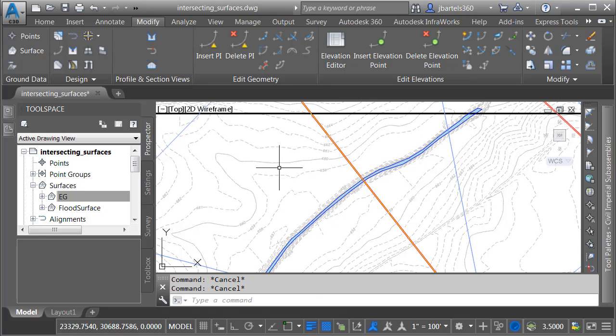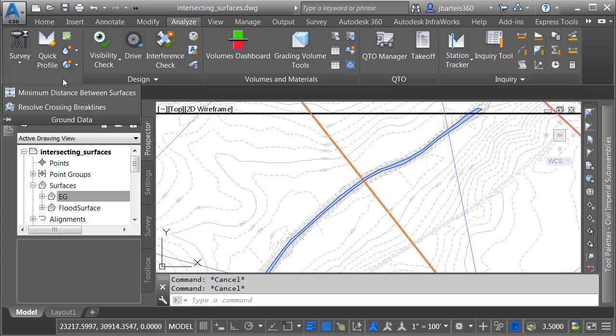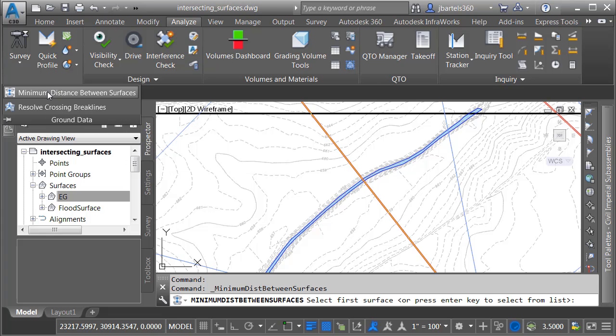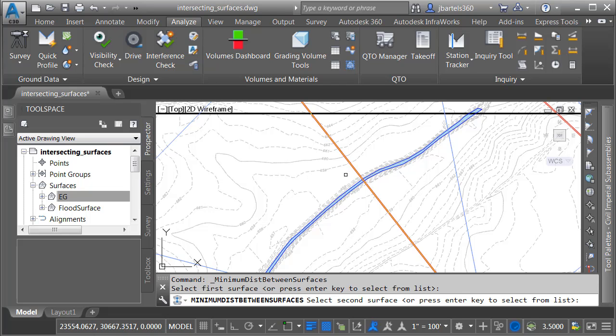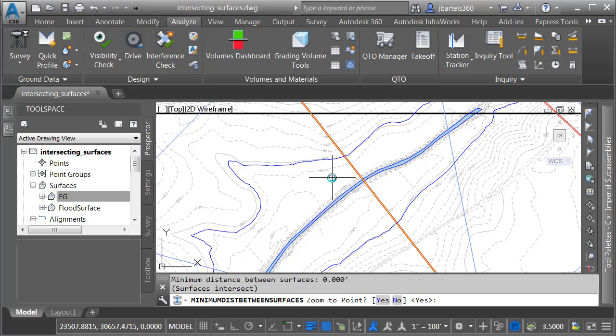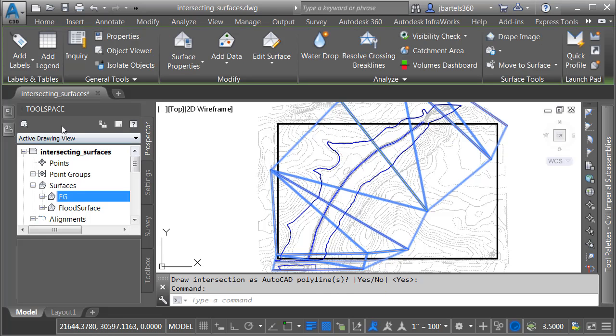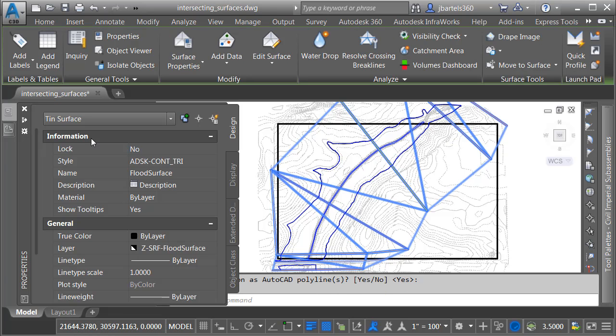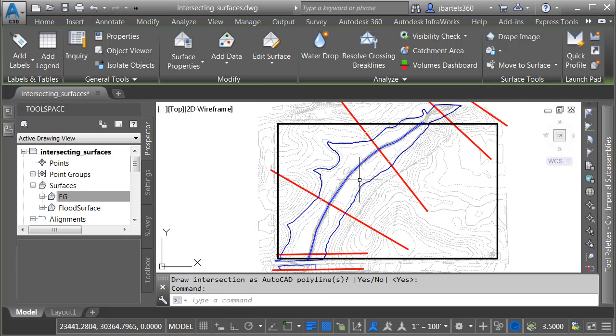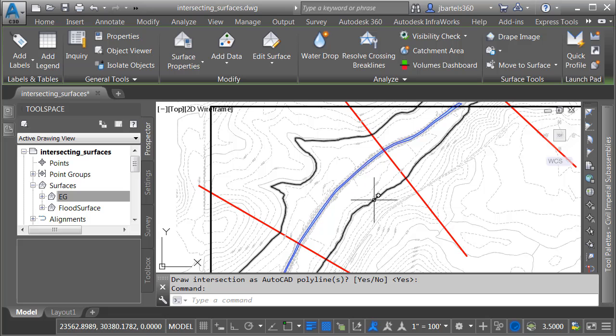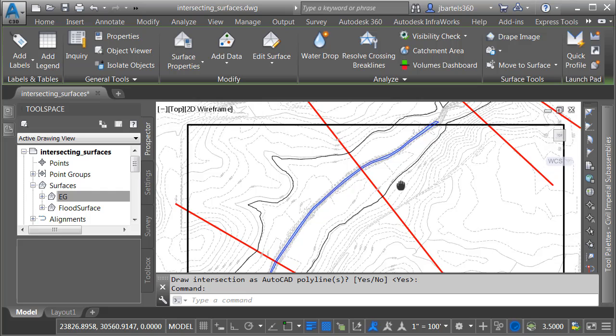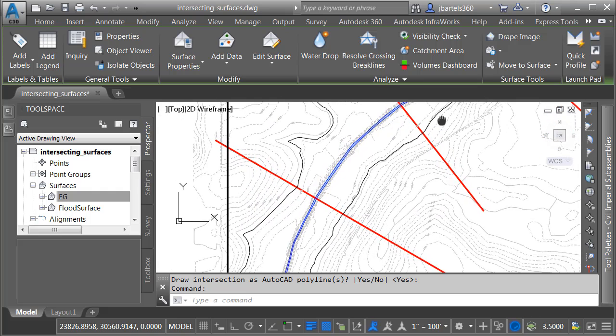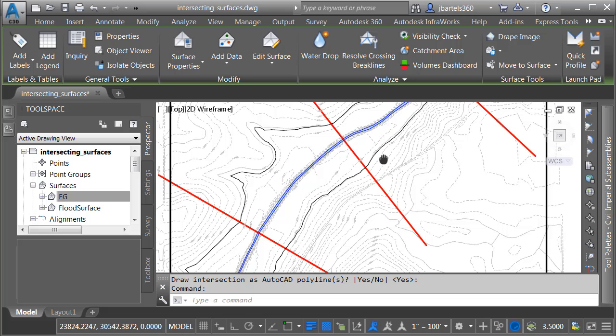To trace the intersection, I'll visit the Analyze tab, and then I'll expand the Ground Data panel, and I'll choose Minimum Distance Between Surfaces. I will then select my Surveyed Topo, and then I will select my Base Flood Elevation Surface, and I'll press Enter twice. And before we look at this closer, let's hide the Base Flood Elevation Surface. We don't need to see that anymore. I'll do that by selecting it, and then in the Properties palette, we'll change its style to No Display. Let's zoom in, and right here we can see that Civil 3D has created a 3D polyline that represents the intersection between those two surfaces. This geometry now gives me an even better picture of the areas where I should avoid building on this property.